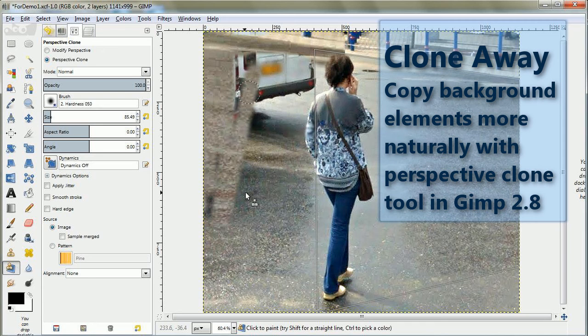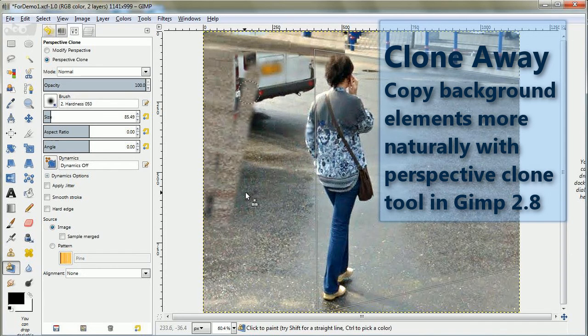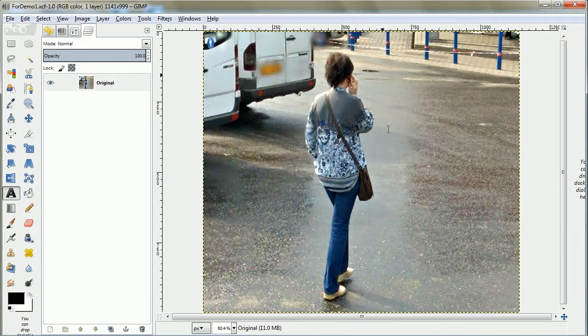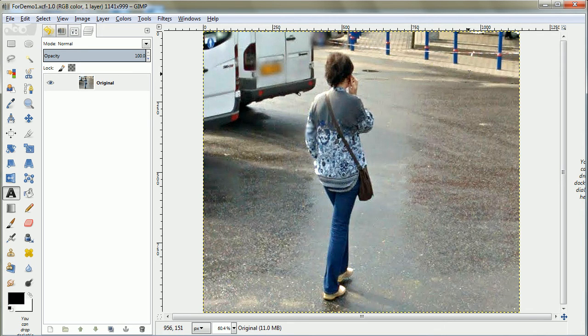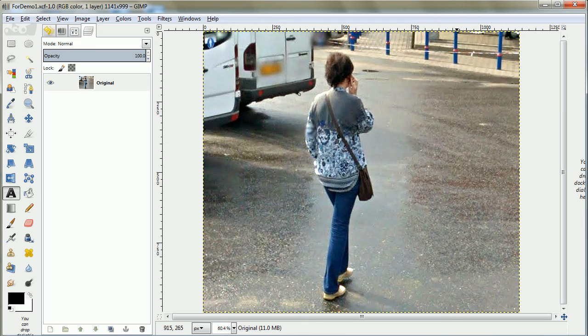This is Ben Langhendricks with Genii Software with a mini-lesson called CloneAway. We're going to copy some of the background over parts that we want to get rid of. In this case, we're going to try to get rid of that bus, but we're going to use the perspective clone tool to give a more natural look.